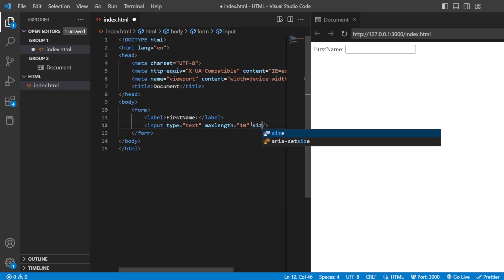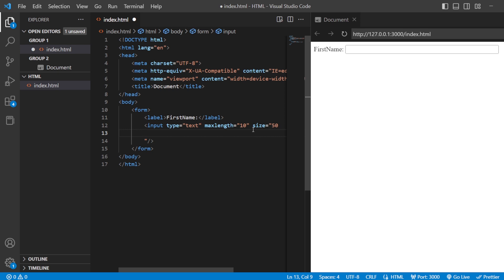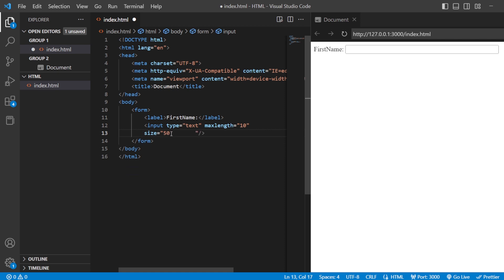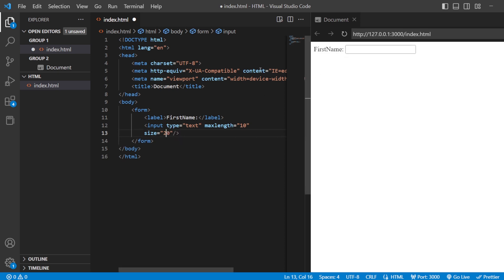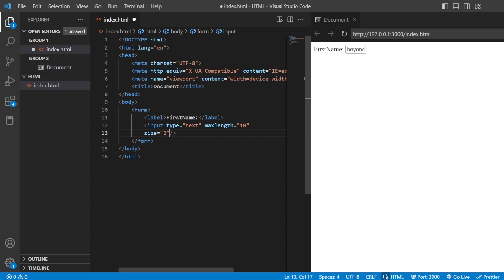Now let us see the size attribute. When I give the size attribute — say 50 — you can see that it is just increasing the text box. It does not affect the max length, but it does control the size of the text box. If I change it to 20, the size changes. If I give 2, you see a very small text box, but it is still going to take all 10 letters set by max length. Whatever size you want for your text box, you can specify it here. This is the size attribute.